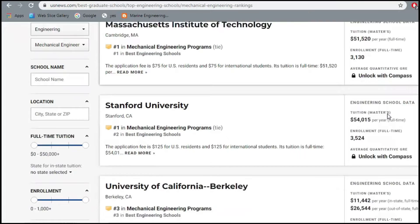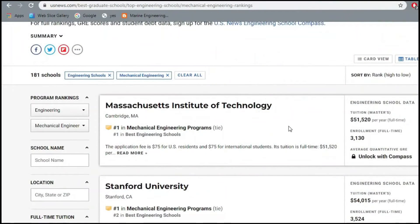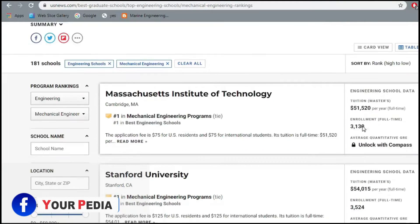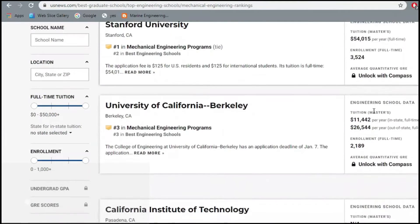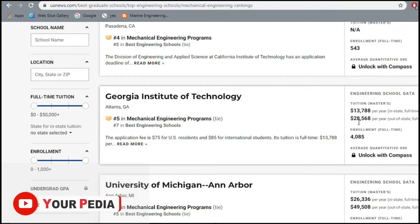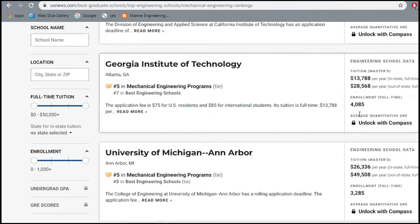For the topmost schools, tuition fee is quite high — around $50,000 per year, which is a huge amount of money. For some schools like Georgia Tech it is about $28,568 per year. Two numbers are shown: the tuition fee for in-state students — residents of Georgia — and the tuition fee for out-of-state students, so that distinction is there.